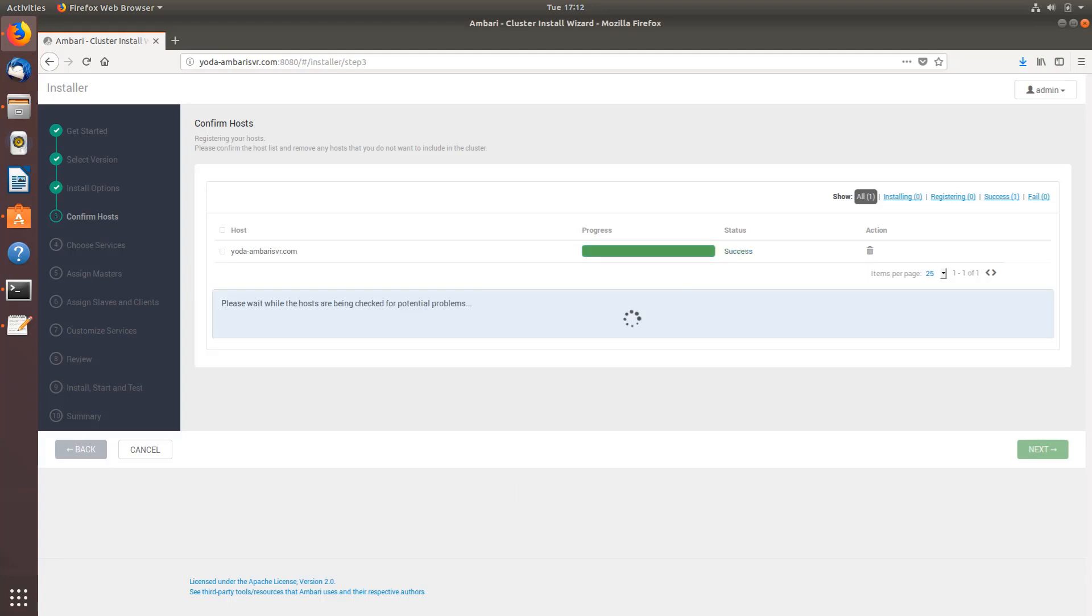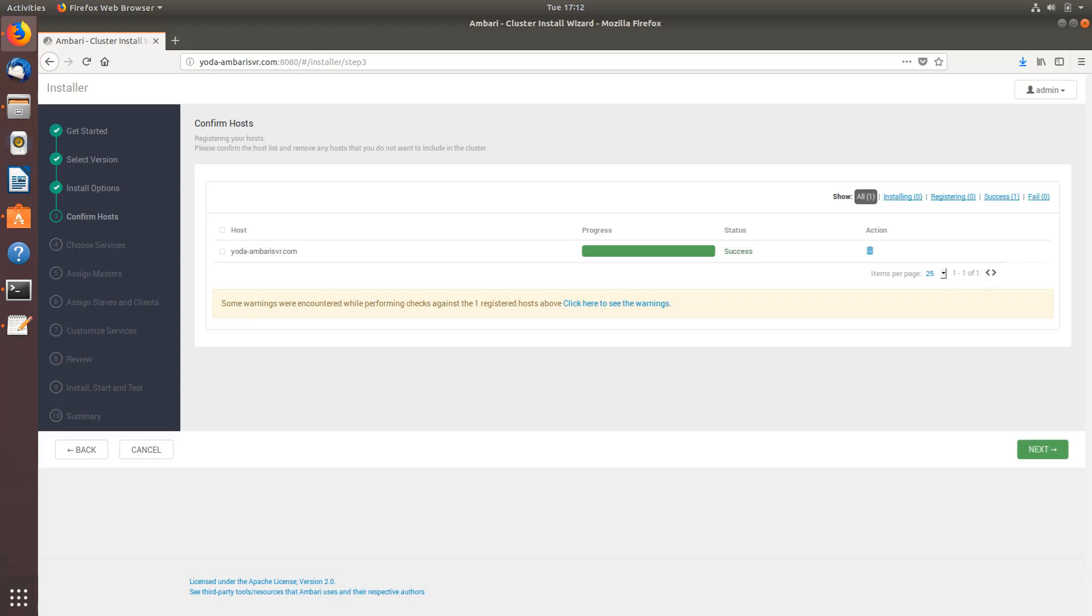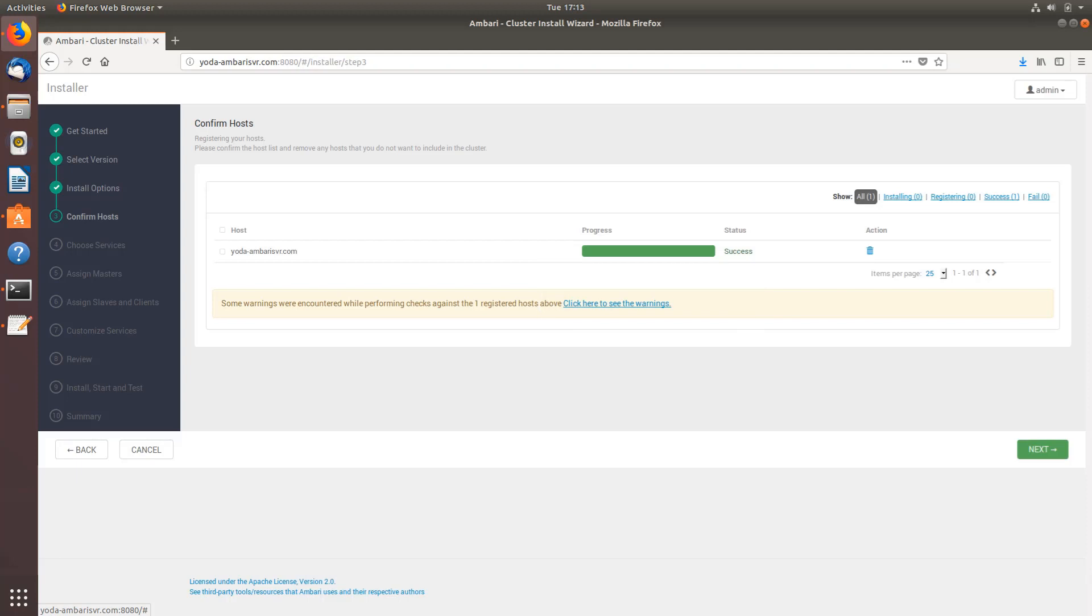As you can see the progress bar is green and the status is success. It's also checking for any potential errors. You can see all the warnings here just by clicking this.